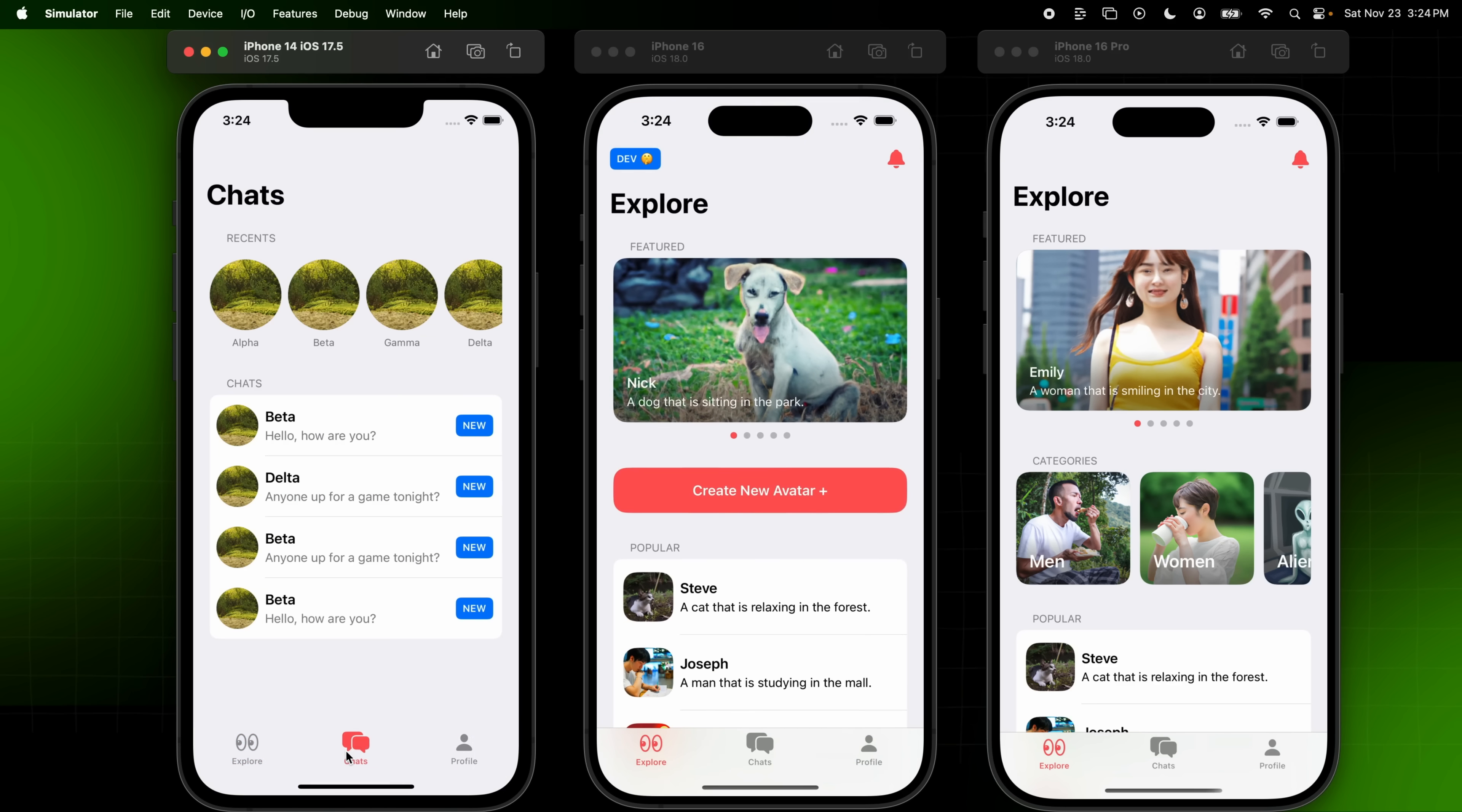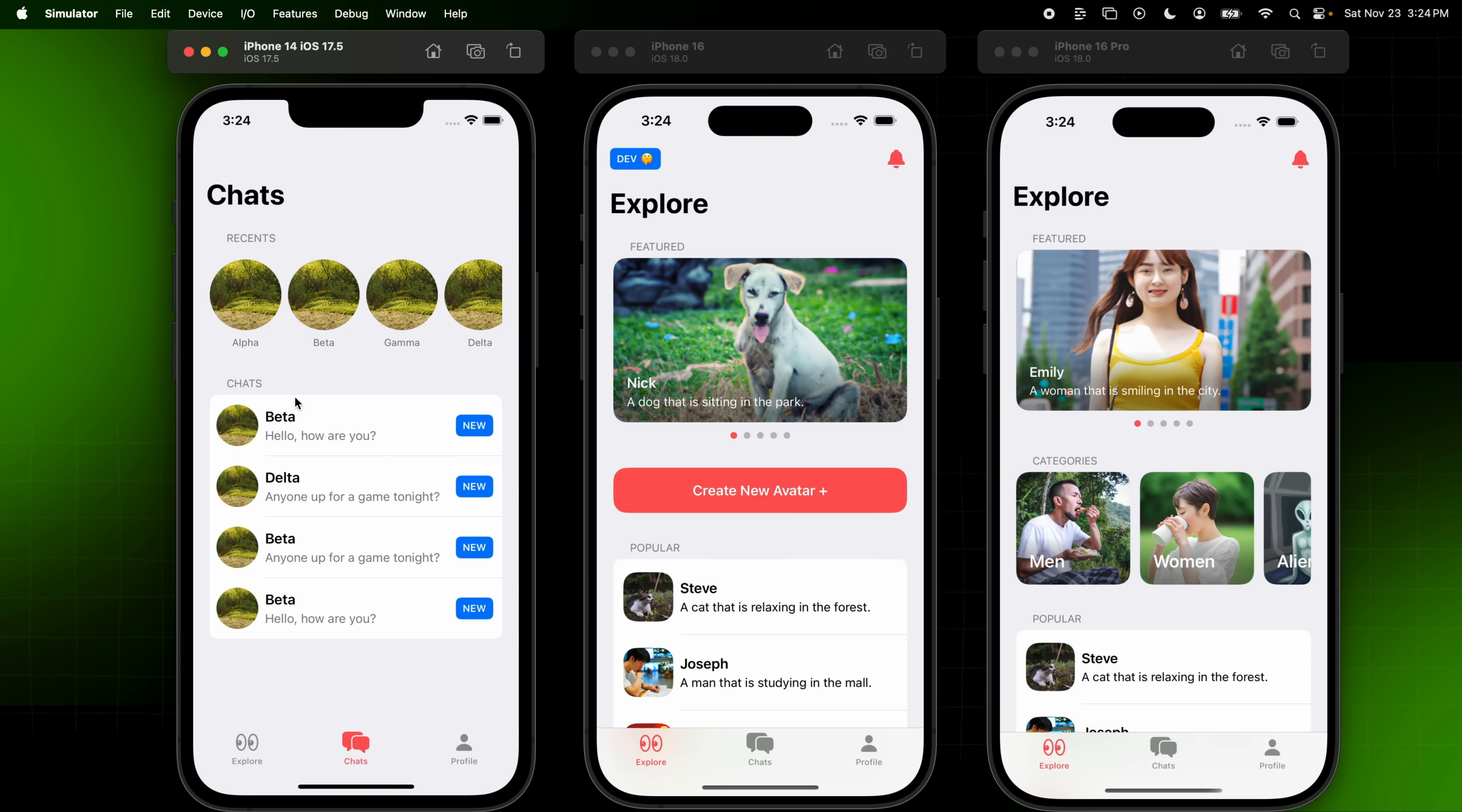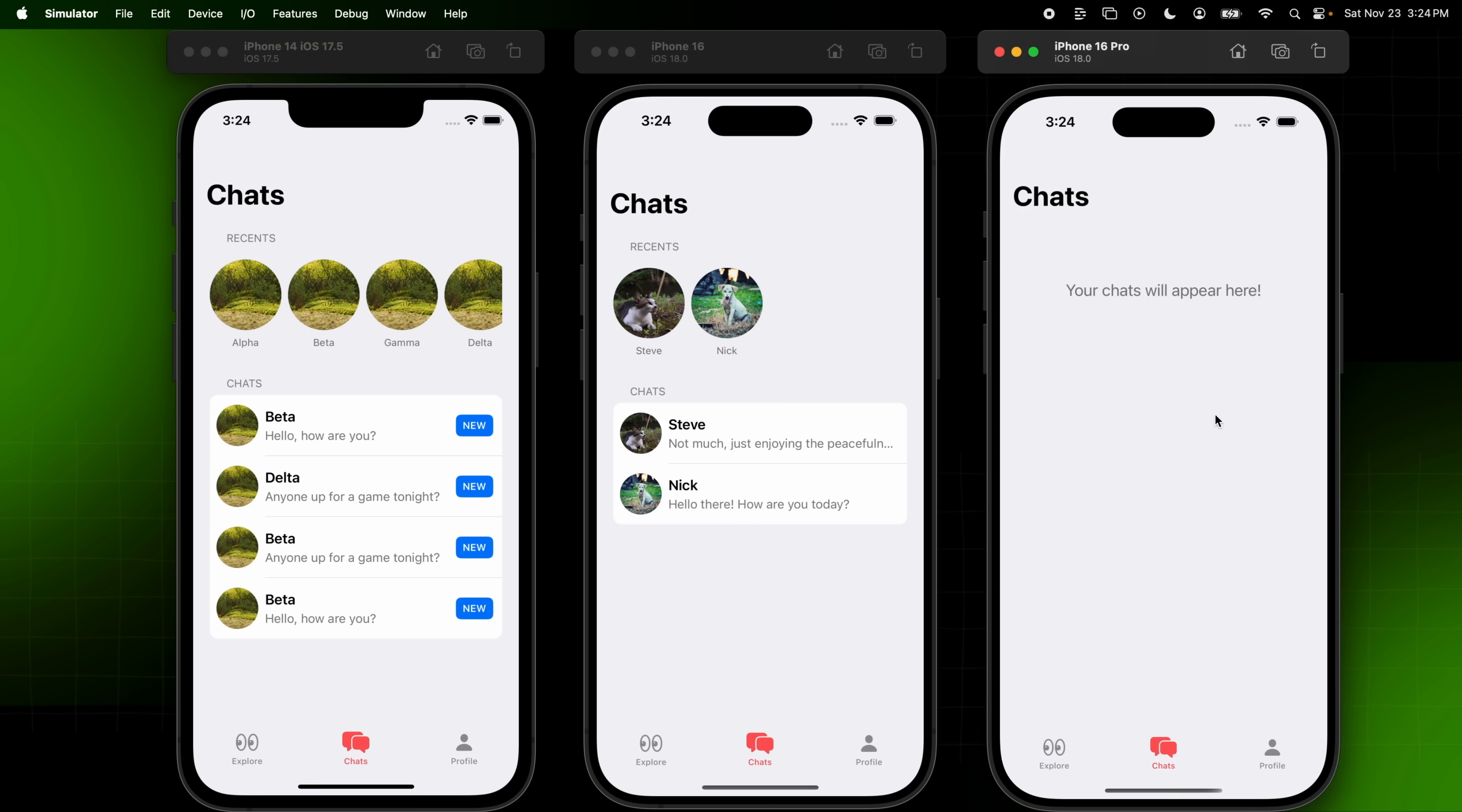So again, we have this mock version here. These recent chats are being saved in Swift data. These actual chats are being saved in Firebase. And we can see here in the development build, I have previous chats with both Steve and a dog named Nick. On the right here, we also are handling our empty states. So when users don't have chats.